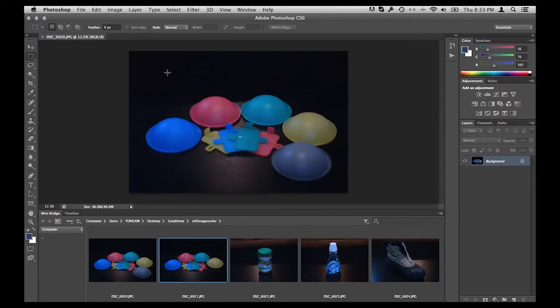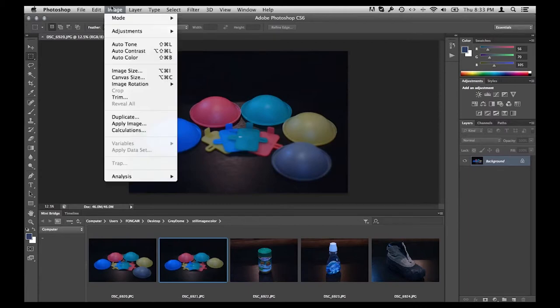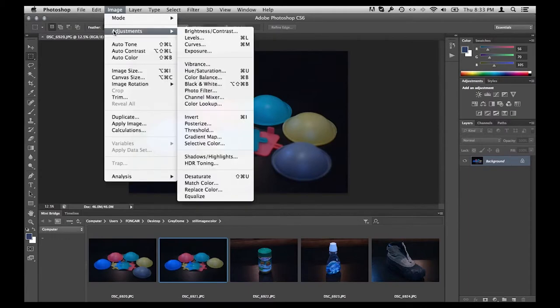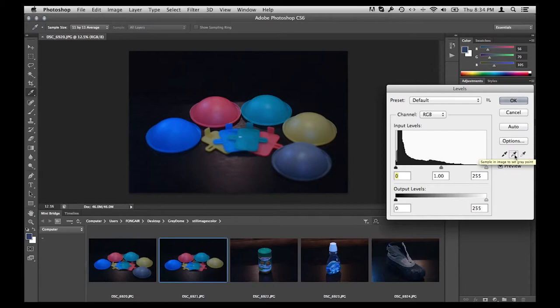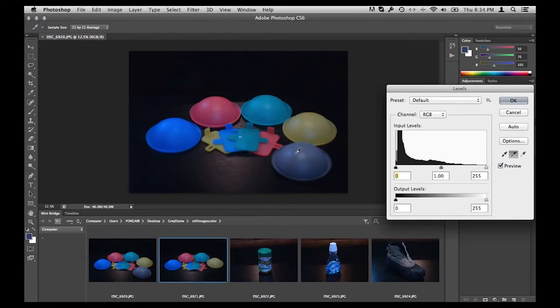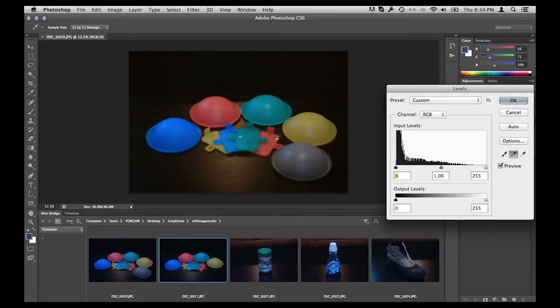So in order to do that, I'll just go up to Image, Adjustments, Levels, or you can see the keyboard shortcut right there. And I'll just go ahead to this second eyedropper, the one right in the middle, and you'll see a little thing will pull up and tell you what it's all about. It's a sample in the image to set gray point. I'll click once there and I'm just going to click right here on the image. And look at that, I've got myself a really nice neutral color and all of the other colors now fall into shape.